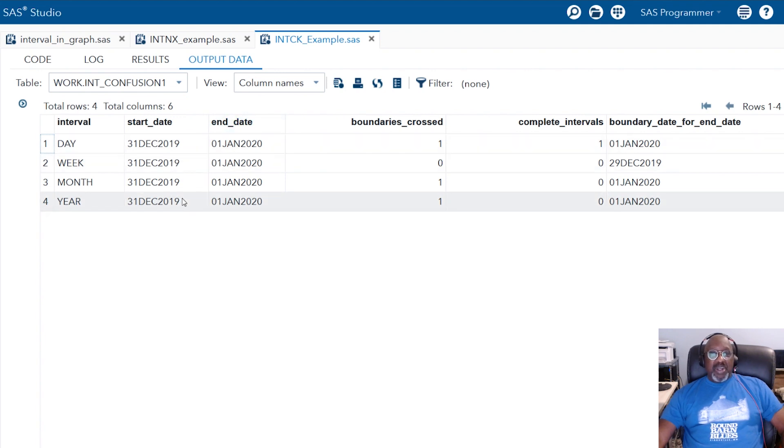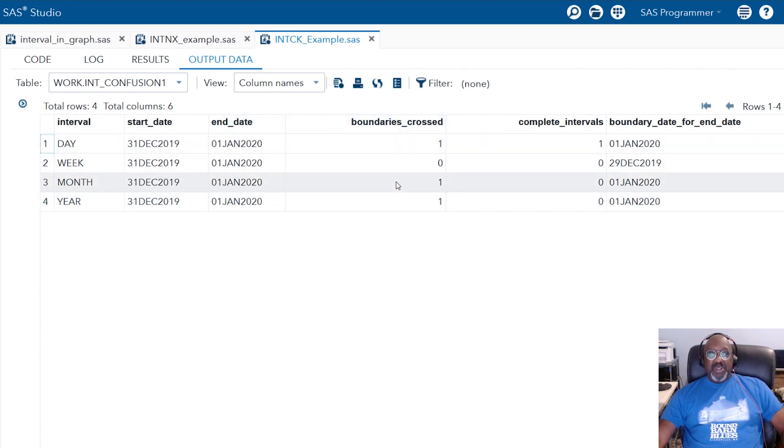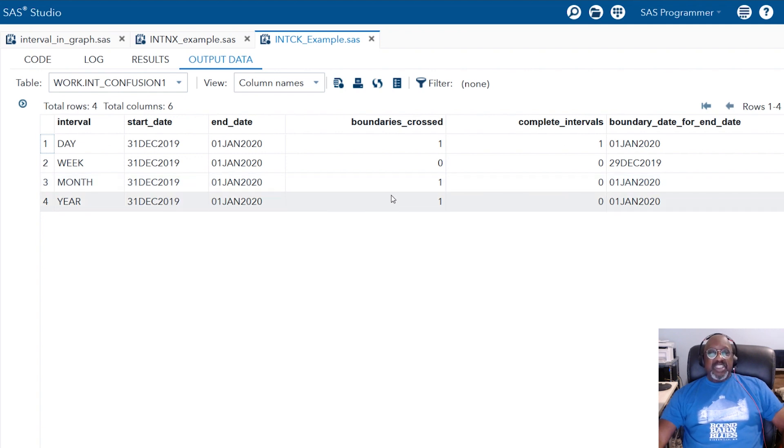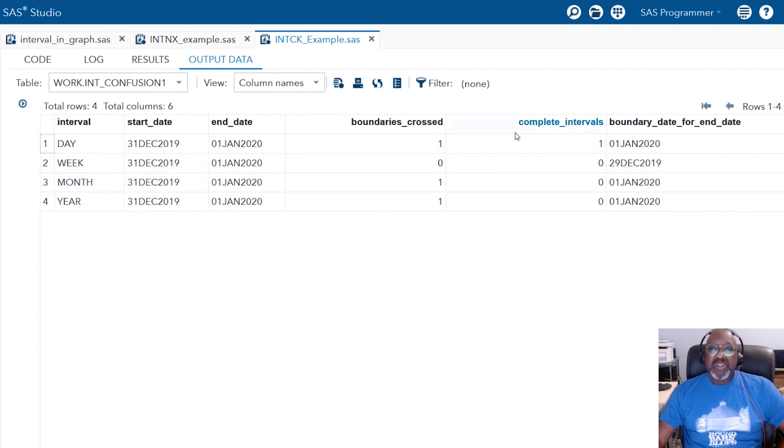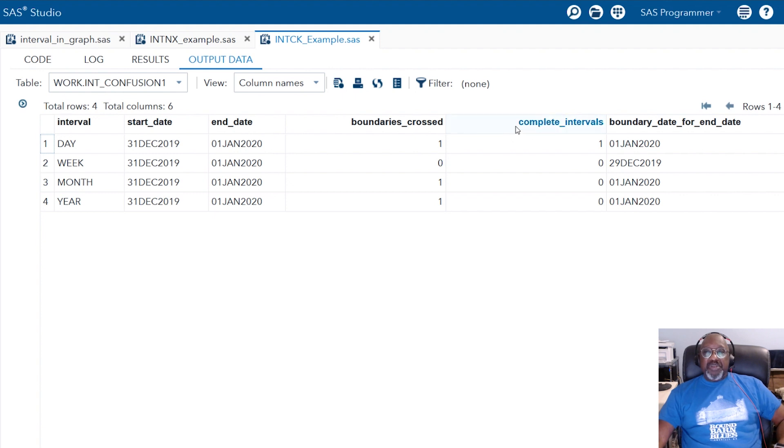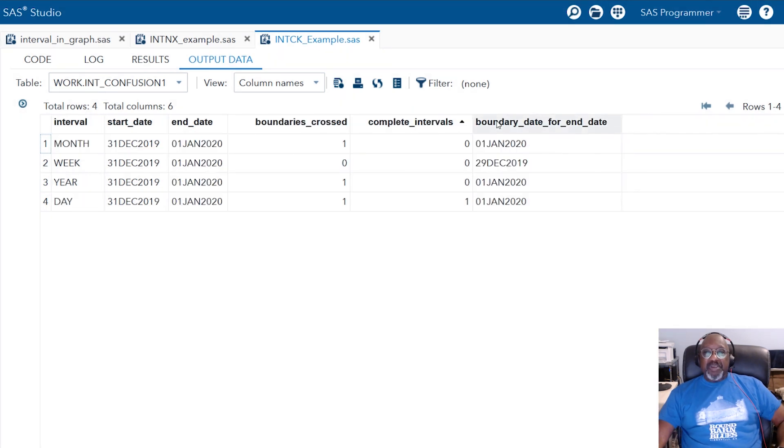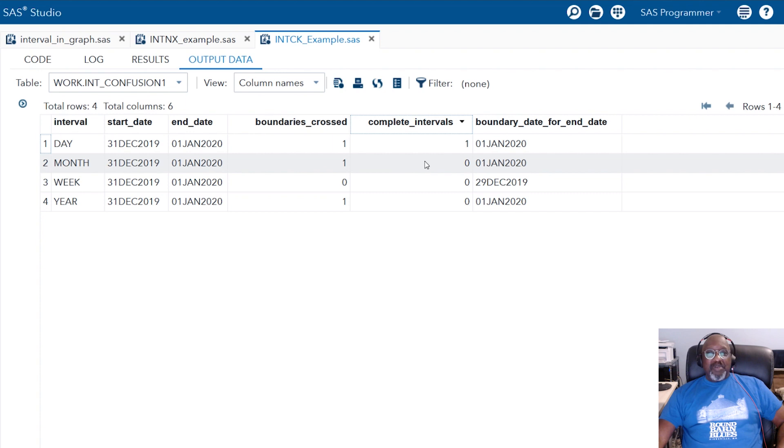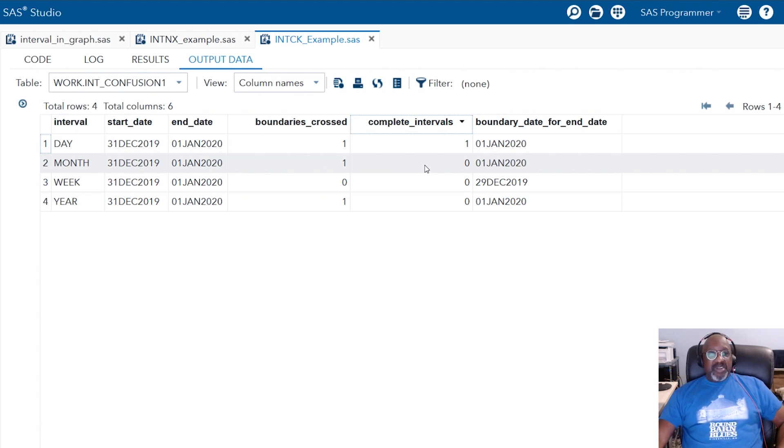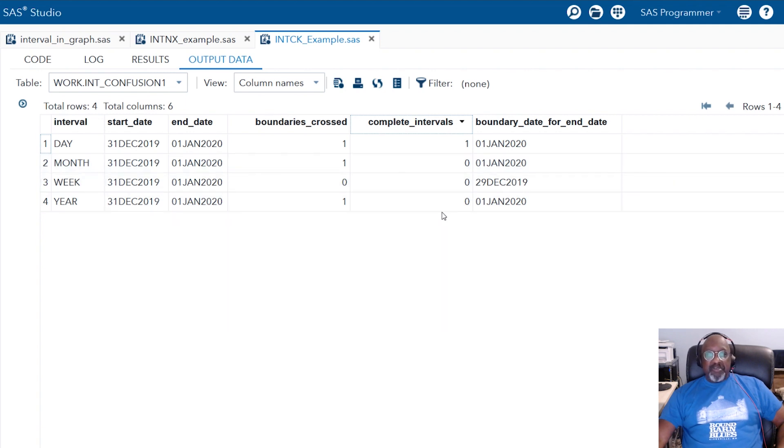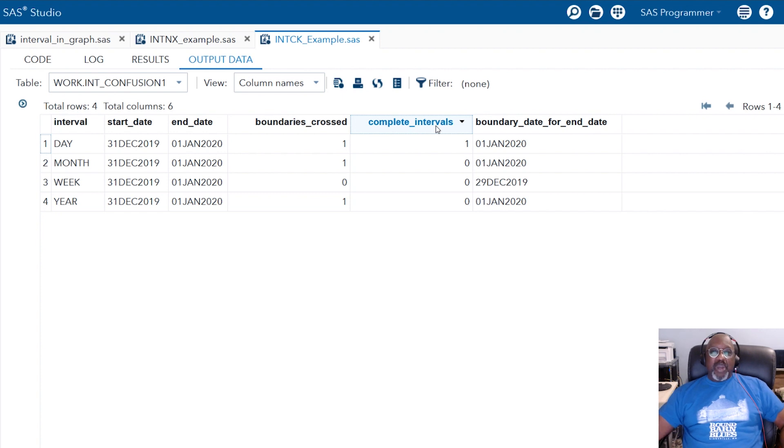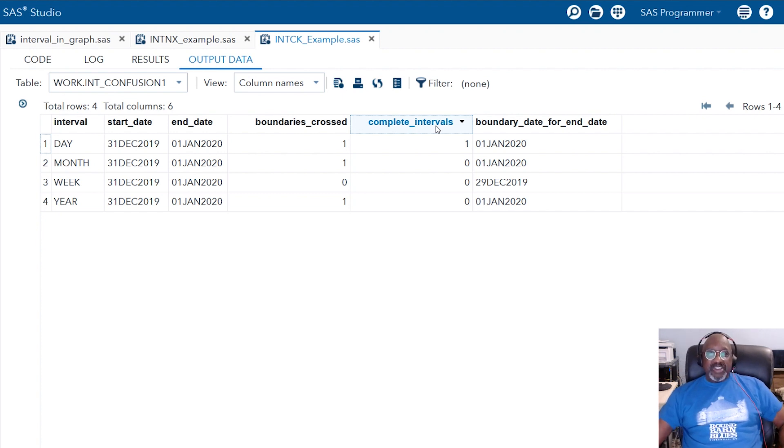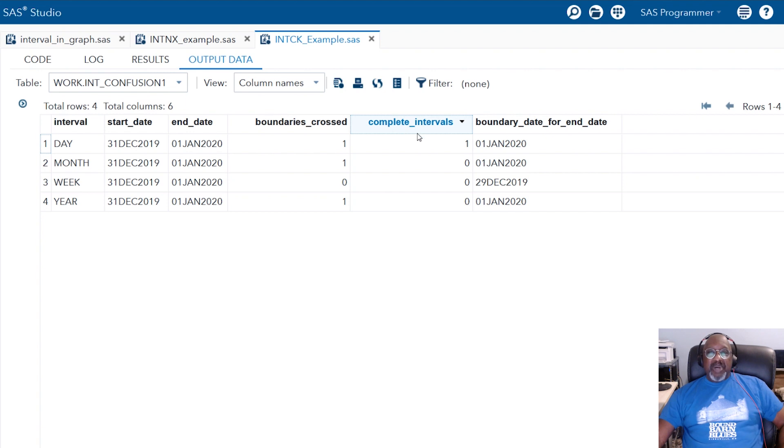So one day, SAS will report that you've crossed a day boundary, you've crossed a month boundary, and you've crossed a year boundary. This is the way that SAS has always worked. If we move to the complete intervals column, well, one day has elapsed. We understand that. However, you don't have a complete month. So with the continuous method, it says no, that's not a month. That's only a day. Same for week and same for year. So these are intuitively the way we look at intervals, how we count elapsed periods of time.